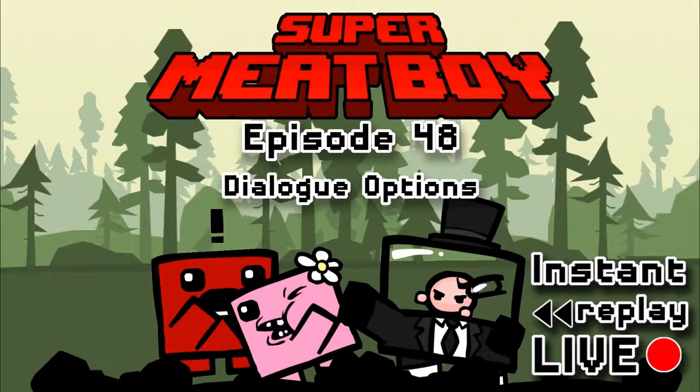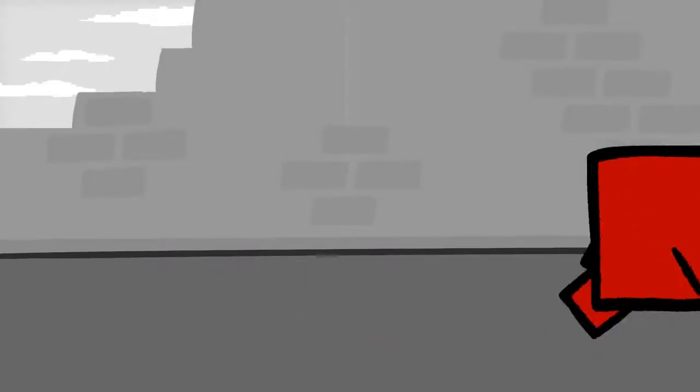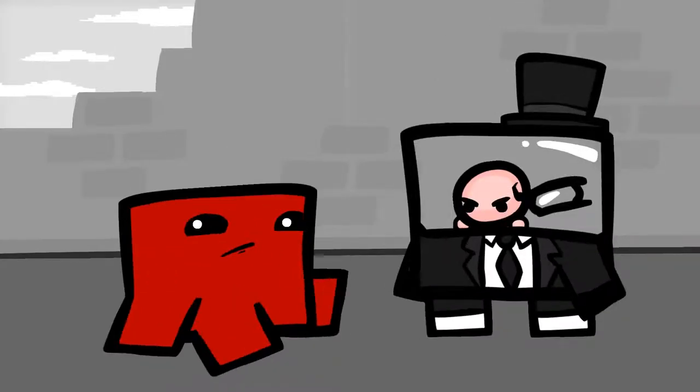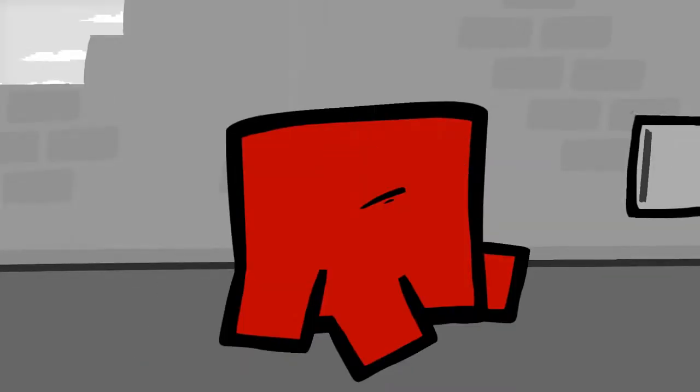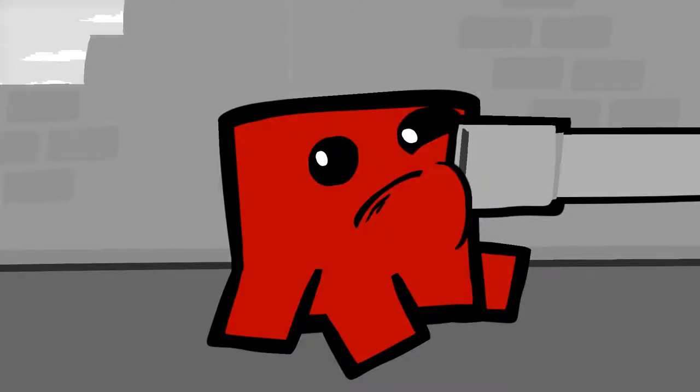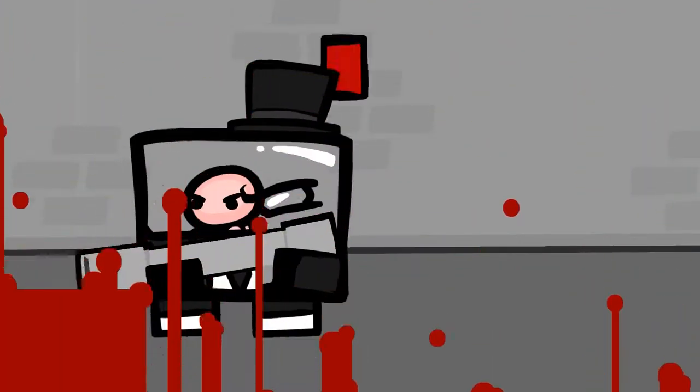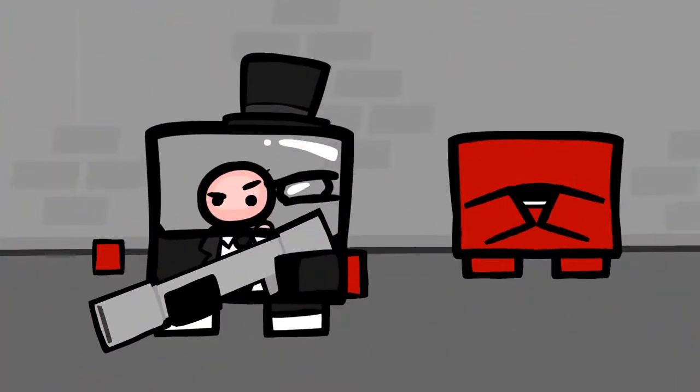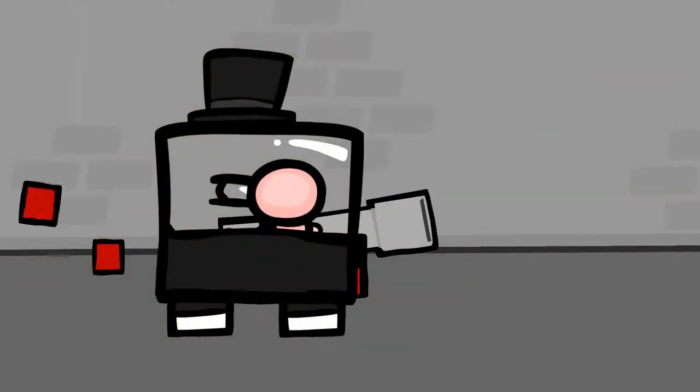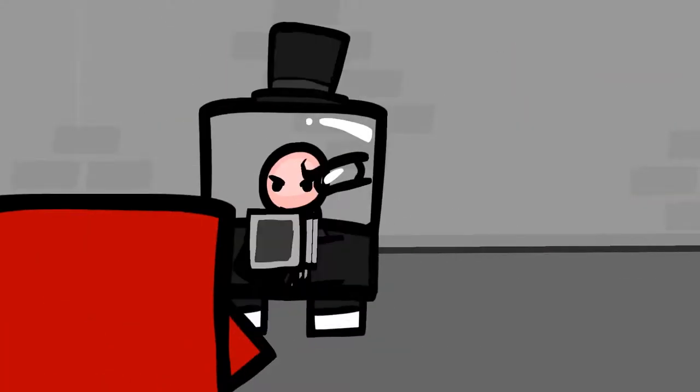Oh my goodness, okay. Welcome to Instant Replay Live. We just witnessed Joe finally beating the previous level. It took ages, it took literal hours for him to do that, so we had to just kind of make it work.